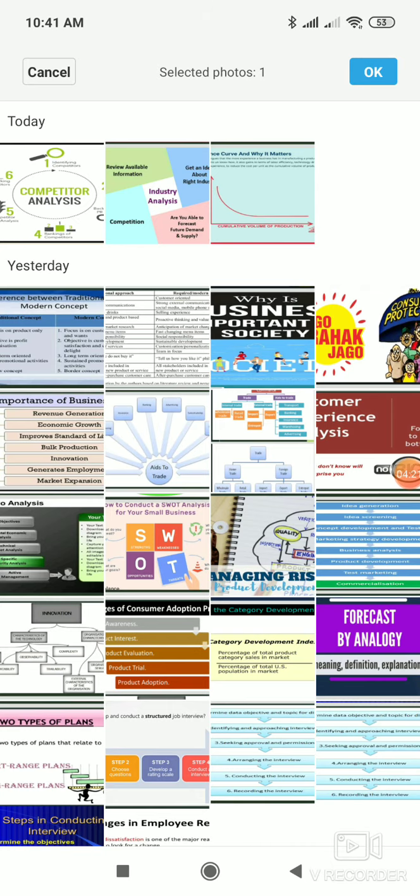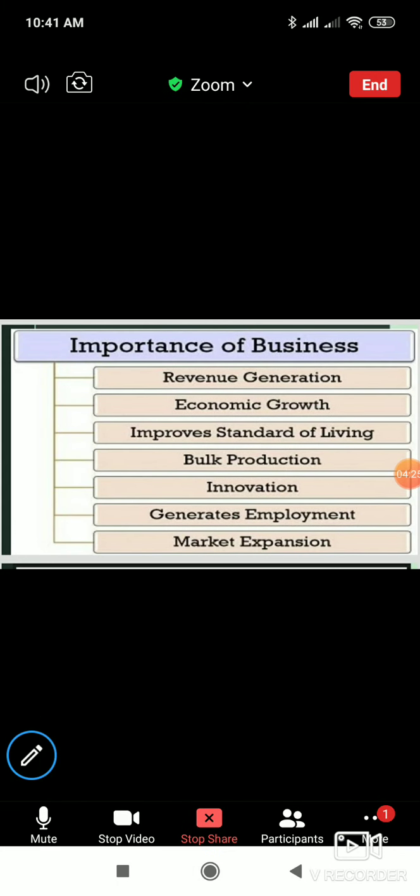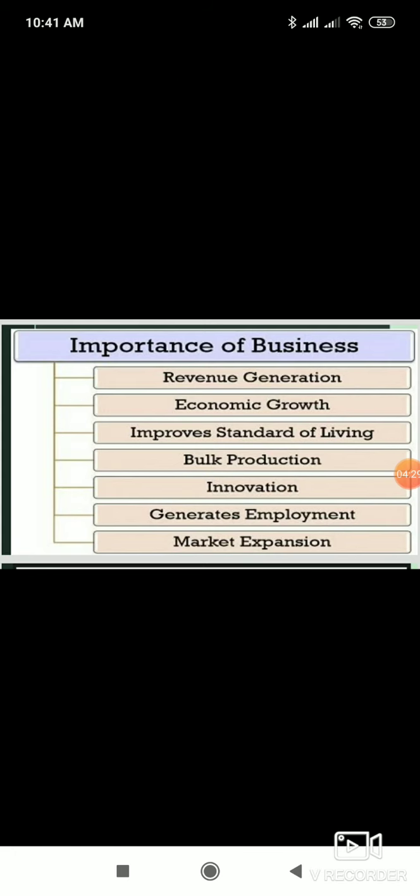This is the slide we have to start today - importance of business. I would say there are two types: importance of business to a firm, and the second type is importance of business to a customer.